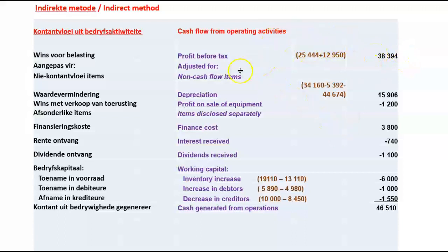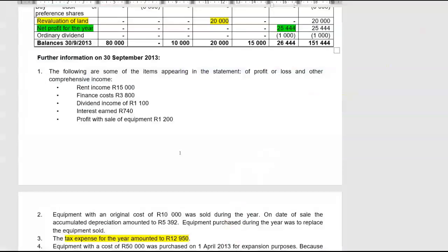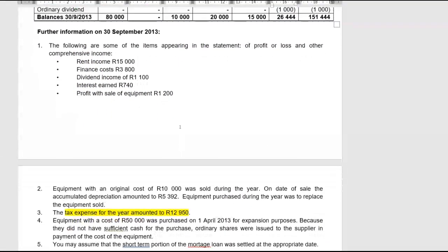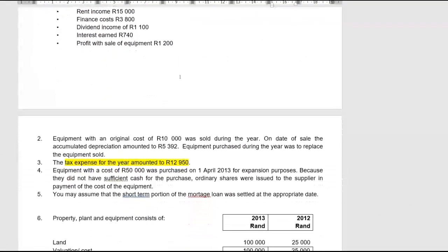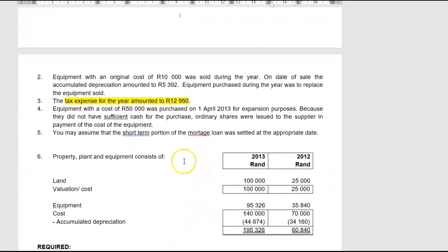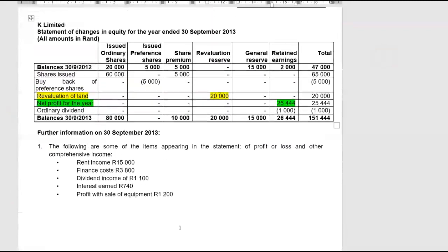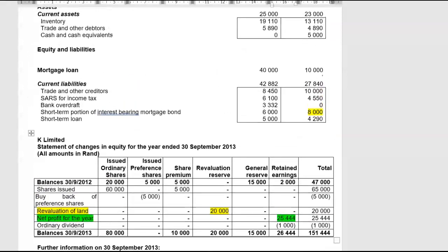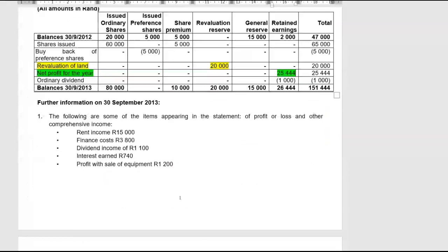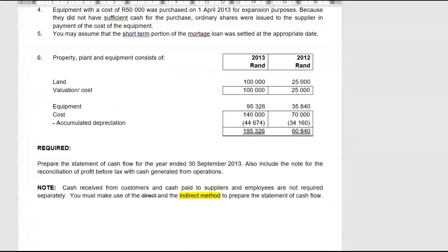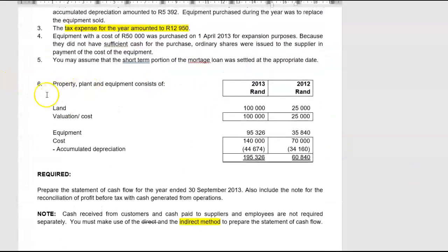Now we're going to adjust for non-cash flow items. Going back to the information given, non-cash flow items include the profit on the sale of equipment of R1,200. We assume we'll have to do all our PPE transactions first to extract the other non-cash flow items. Let's start with our PPE transactions.